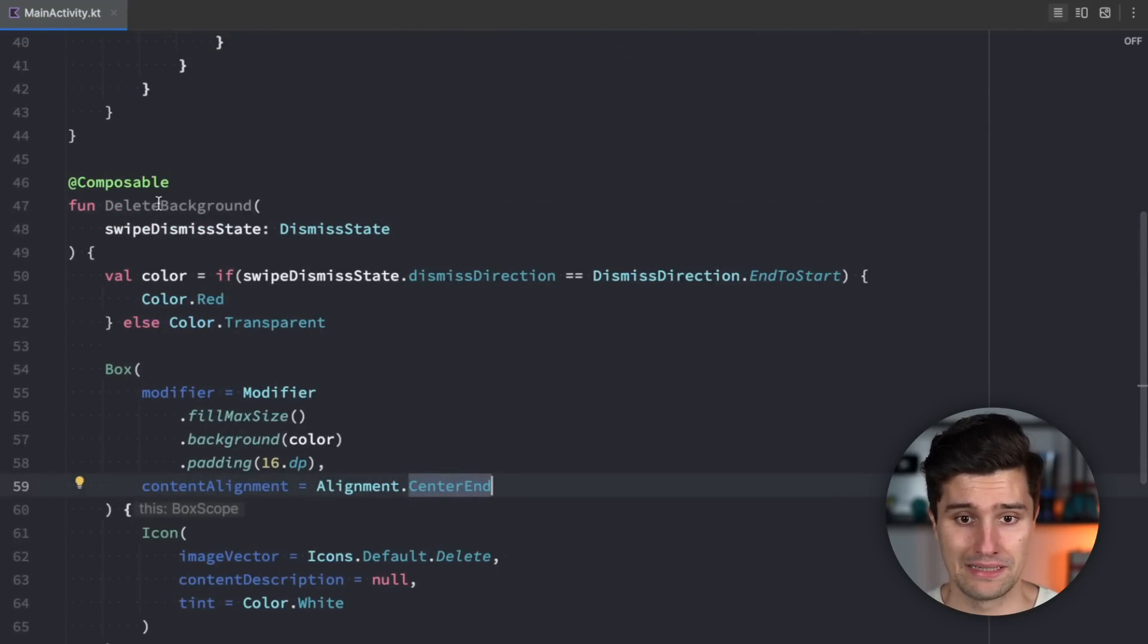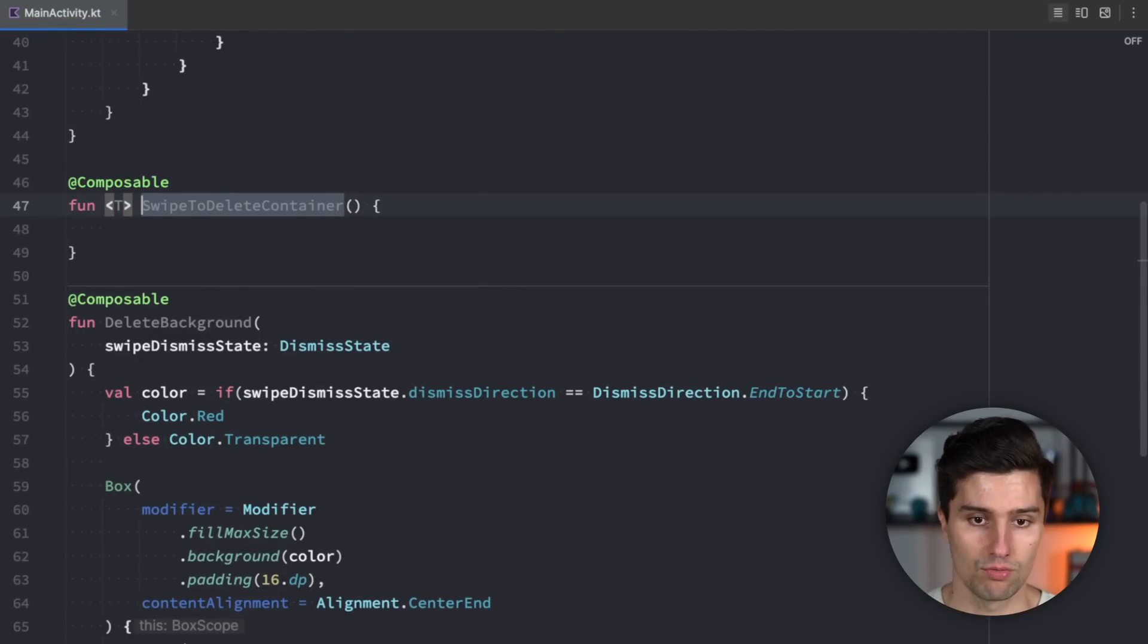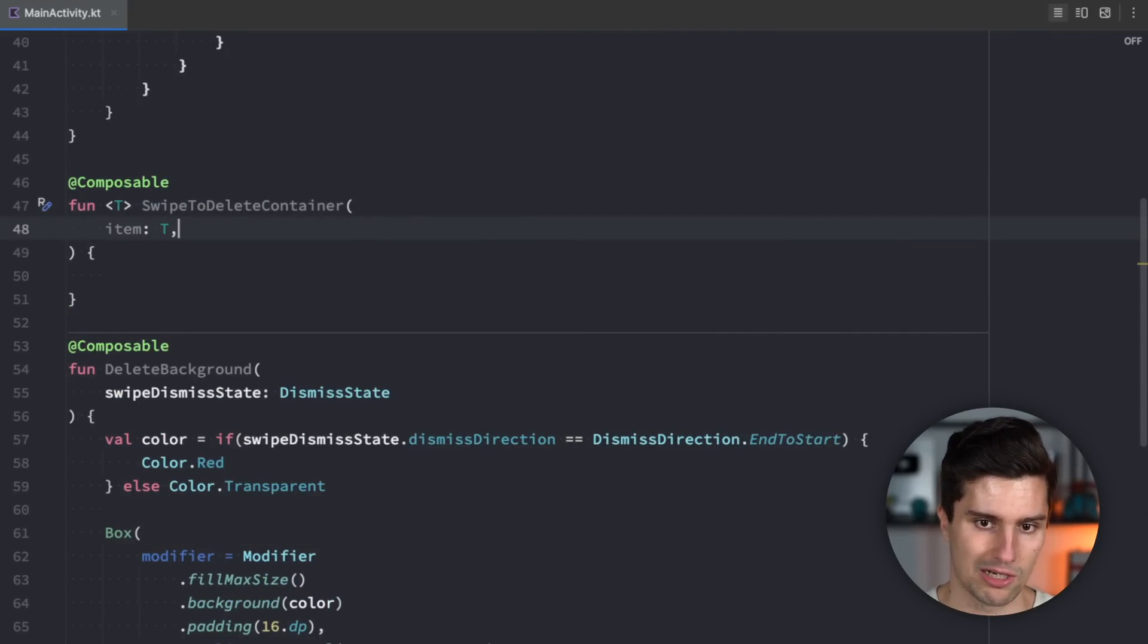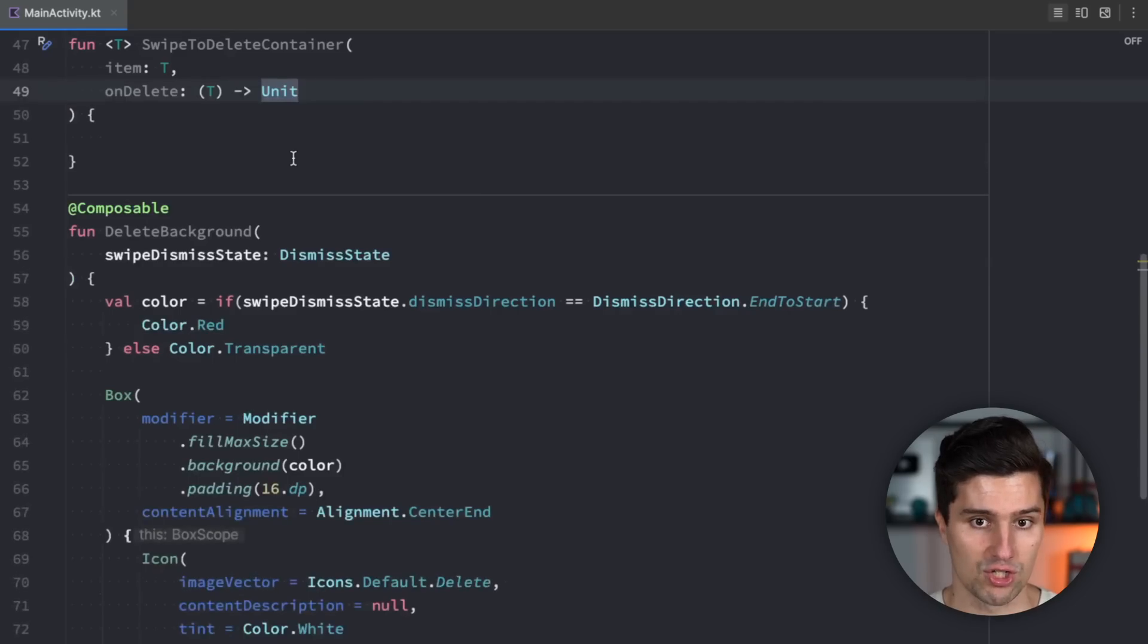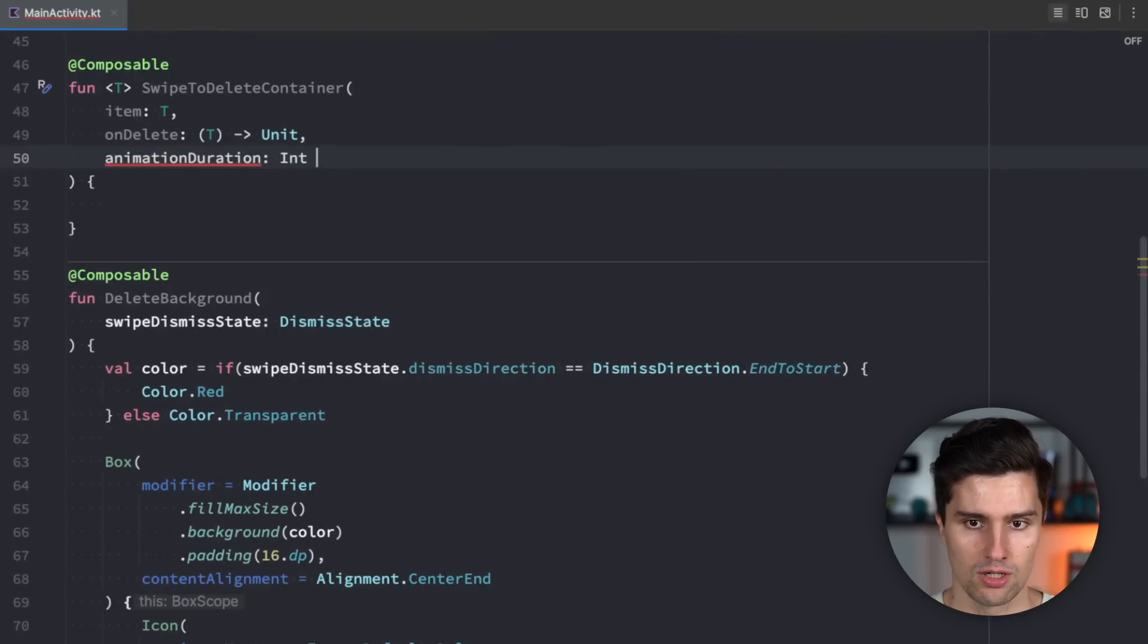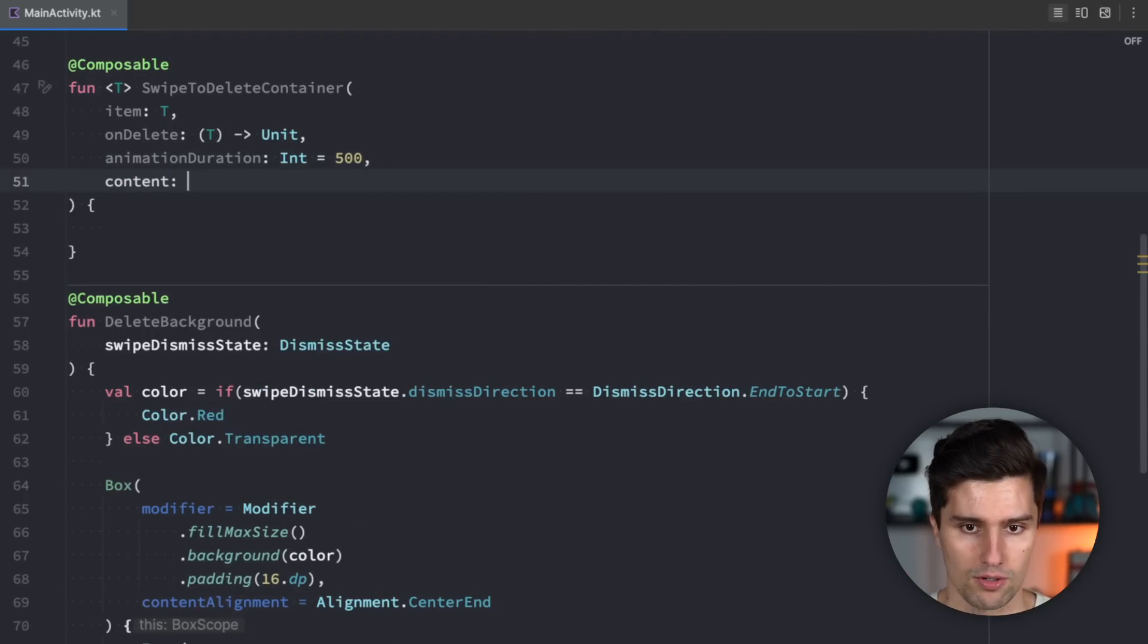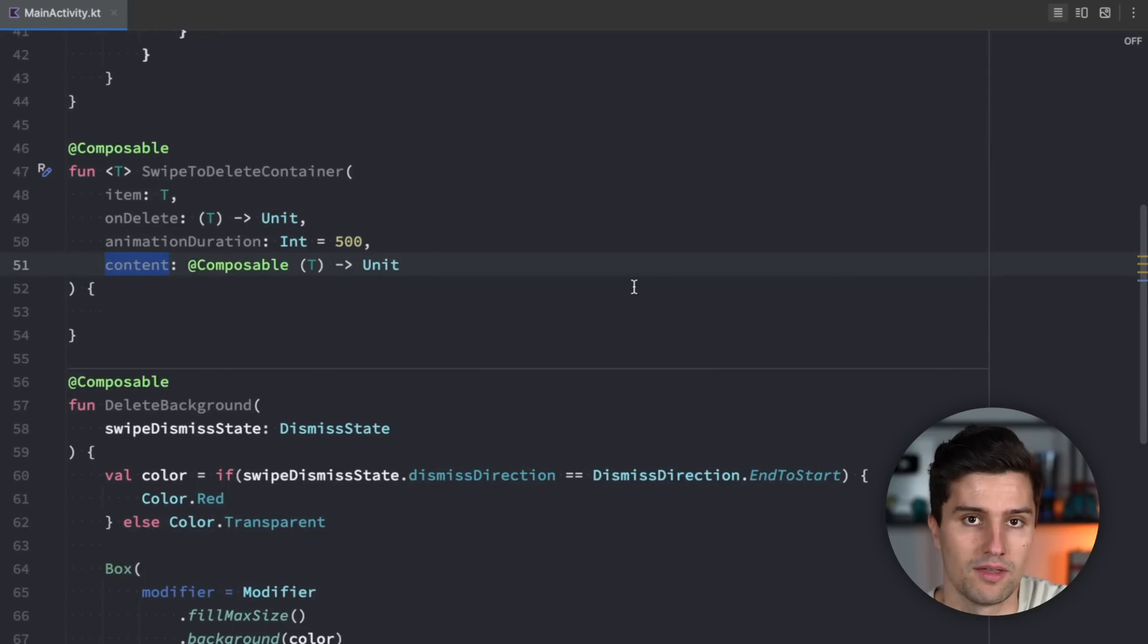And now that we have our delete background we want to create a so-called swipe to delete container and I want to make this as generic as possible so we're going to use a generic parameter T which will refer to the type of item we are swiping away. In our example those are just strings so programming languages but if you have more complex items you can also use this container with these. So in here we need an item which we're currently swiping. We have an on delete lambda which gives us the item reference when we actually swiped it away. We want an animation duration which is an integer and 500 milliseconds by default so that is just the duration of the animation when we swipe it away how long it takes for the other items to move one level above. And last but not least we want some content which is a composable lambda where we also pass in our T so our type that content will just be the actual composable content that is shown in our list that we want to be able to swipe away.